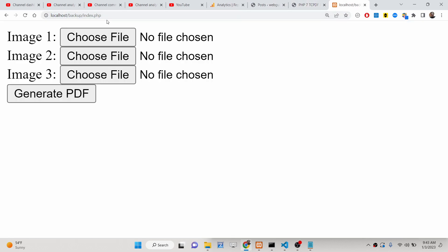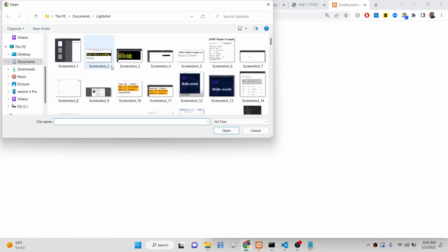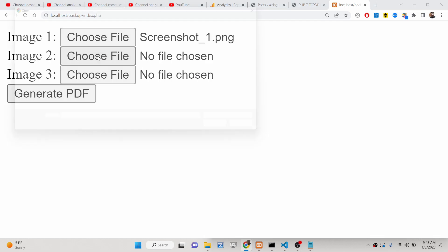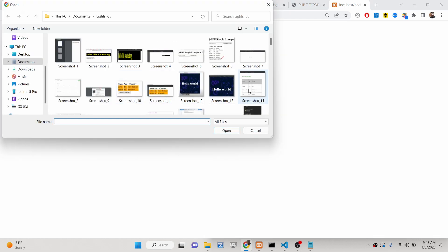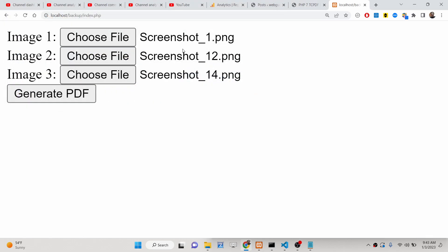Let me show you a very simple example here. Basically you can see that we have three input fields in order to select images — one input file, second input file, third input file — and then we have a simple button to generate PDF. If I choose a file here I can select the first, second, and third image. This can be PNG, JPG image — all that stuff. You will see we have selected three images right here.